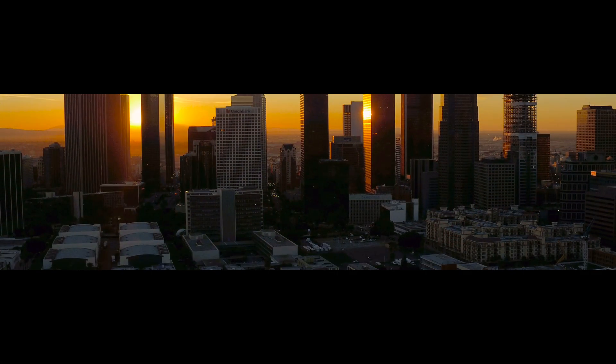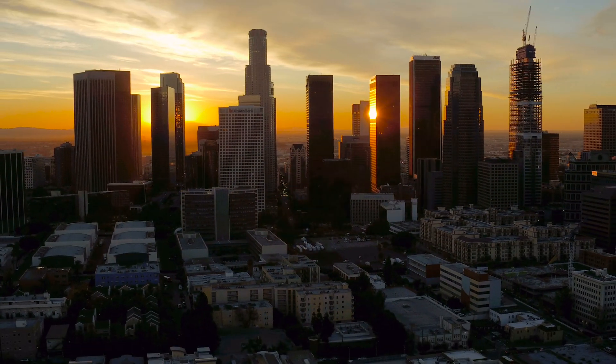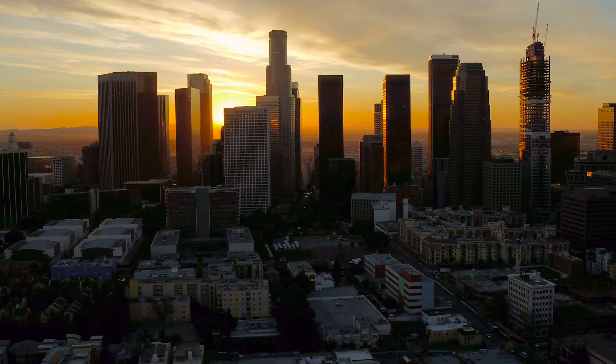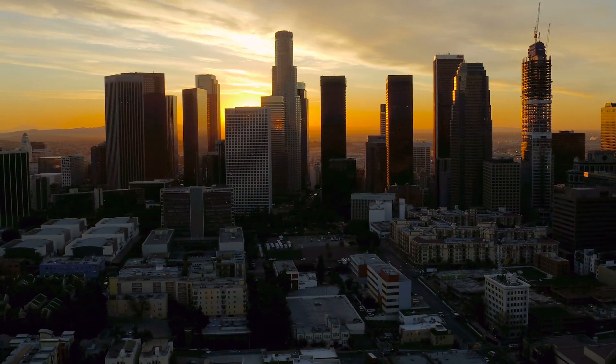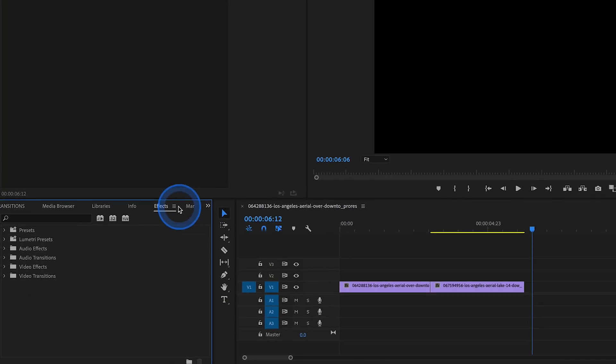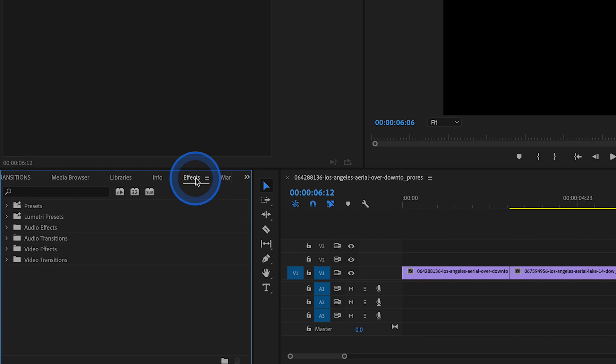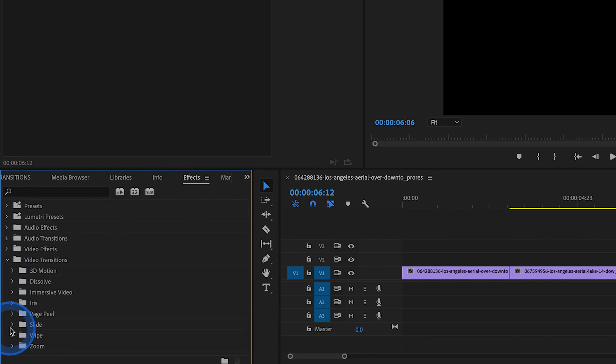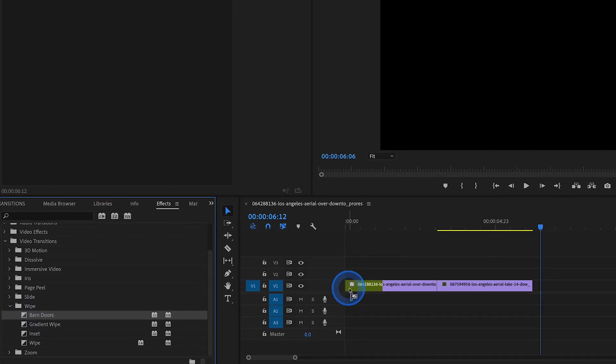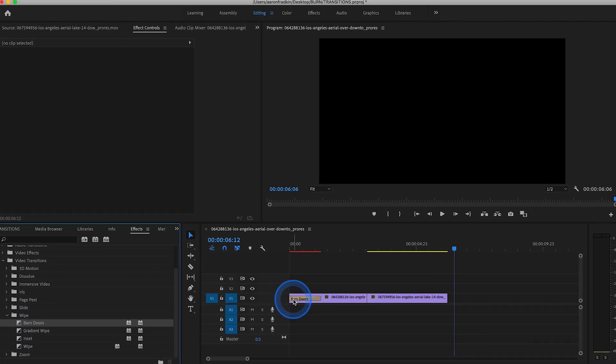Transition number one. This is incredibly simple. I use this often to begin my videos to sort of bring us from a black screen to the first shot. The first thing you want to do is go to Effects Window, go to Video Transitions, go down to Wipe, find Barn Doors.